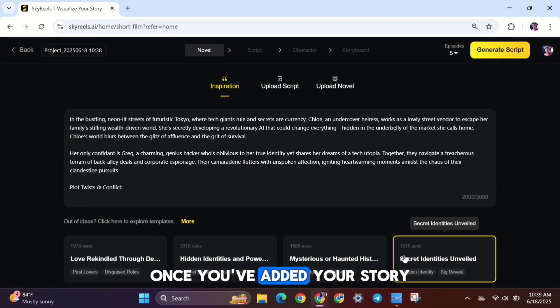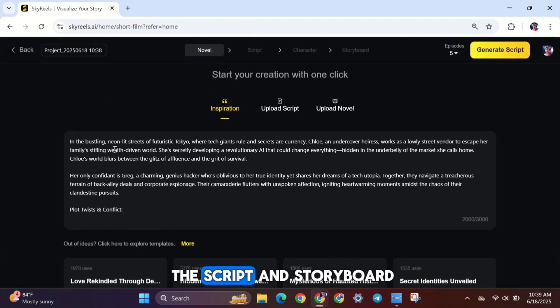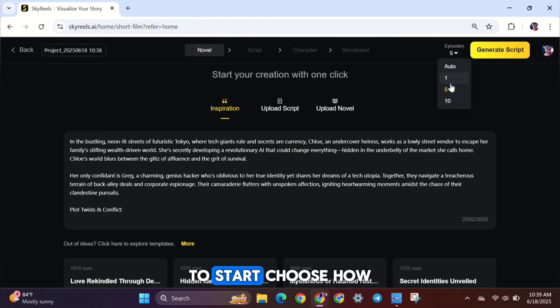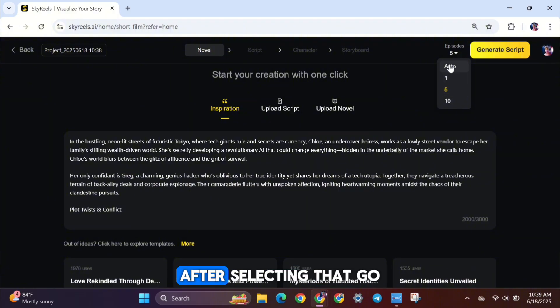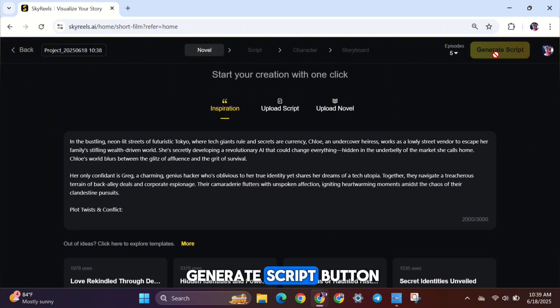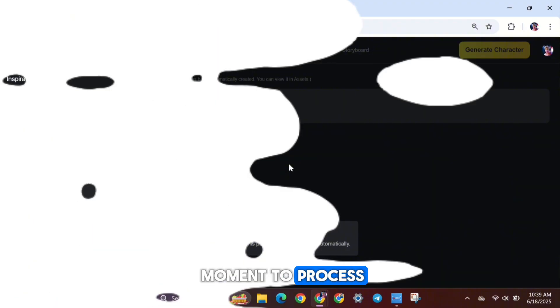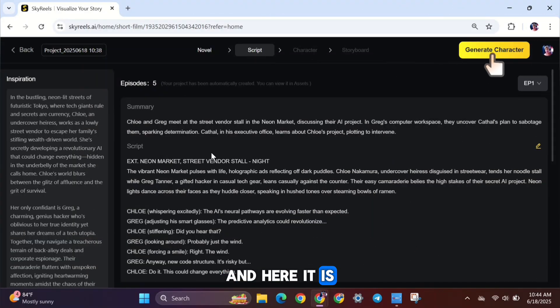Once you've added your story, it's time to generate the script and storyboard. To start, choose how many episodes you want the story to have. After selecting that, go ahead and click the Generate Script button. It will take a moment to process. And here it is.